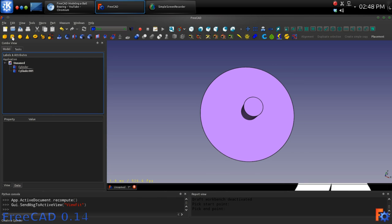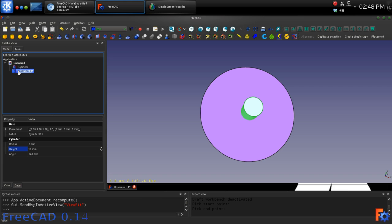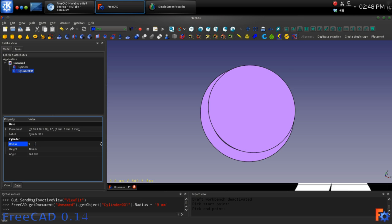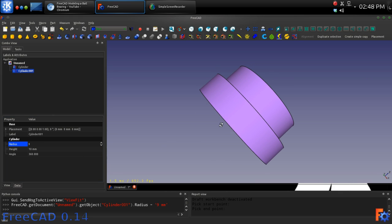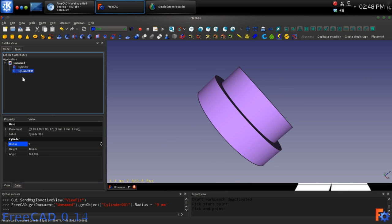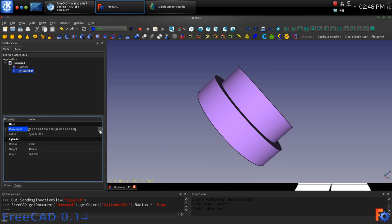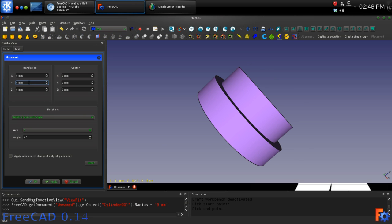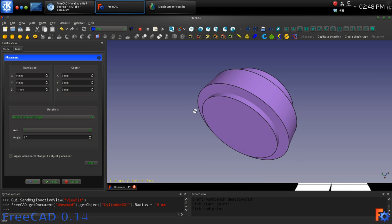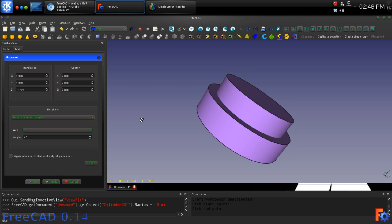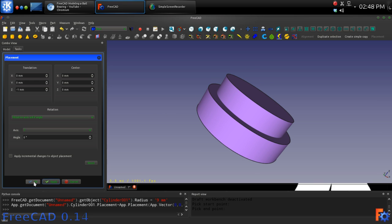Now create a second cylinder and give it a radius of 9 mm and open the Placement dialog. Using the Placement dialog, move the second cylinder down minus 1 mm to the Z axis. This is to avoid coplanar faces in the next operation.